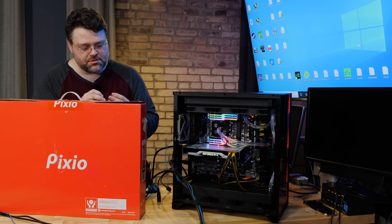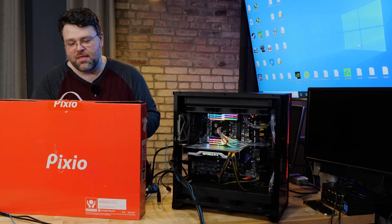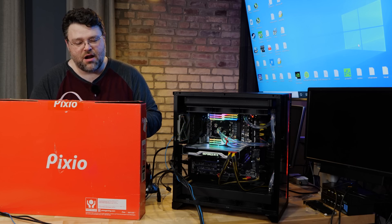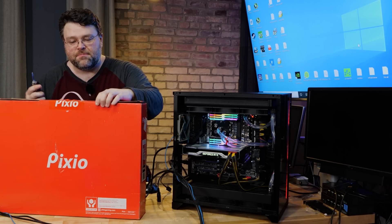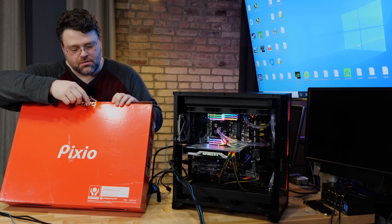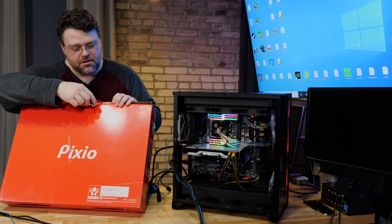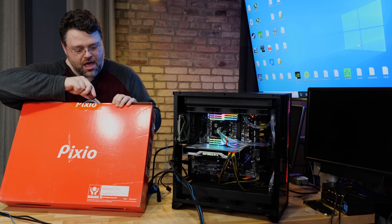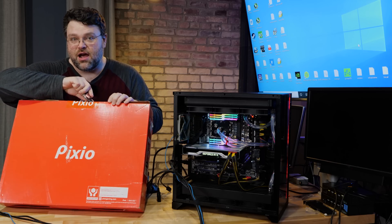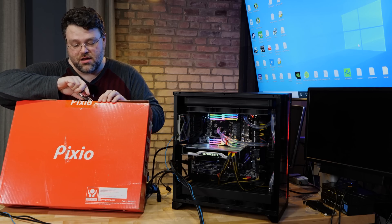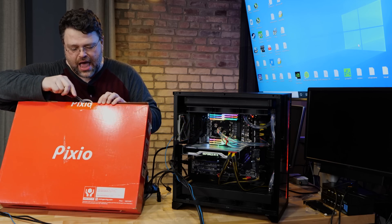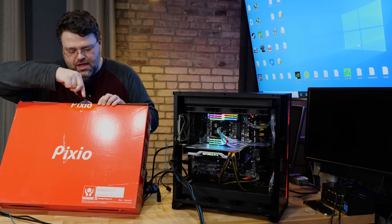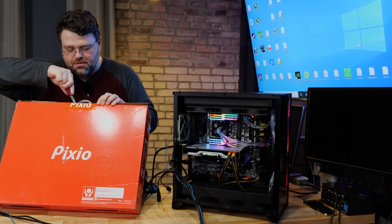But you could get them shipped from Korea and they cost like half or less. Pixio sort of closed that gap. These monitors are higher quality than the old Korean monitors that I used to do. Universally higher quality. It's not the luck of the draw. And generally, I've been pretty happy with them.